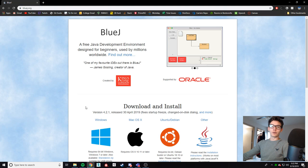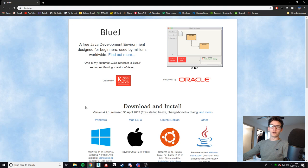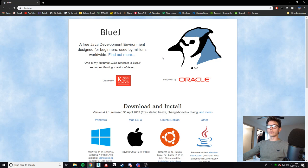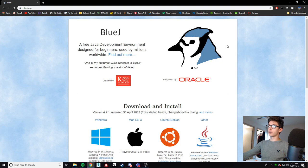To be able to write code we're going to need what's called an IDE or an integrated development environment and one of my favorites for students at least is called BlueJ. It's extremely simple, it's easy to visualize and there's not a lot of extra tools that for example an enterprise developer would want. This is great for learning knowledge and just being able to write code and run your stuff.